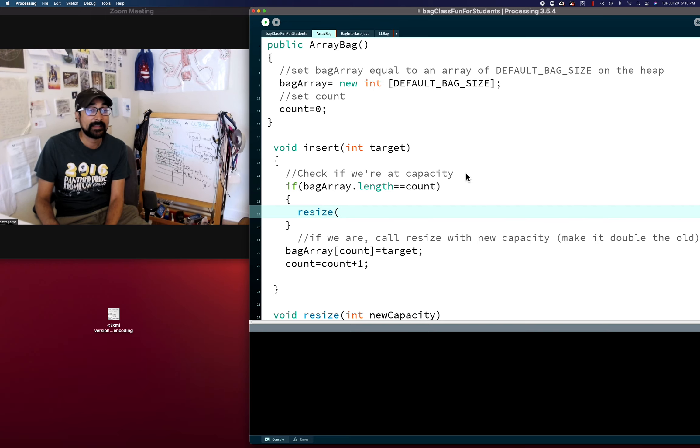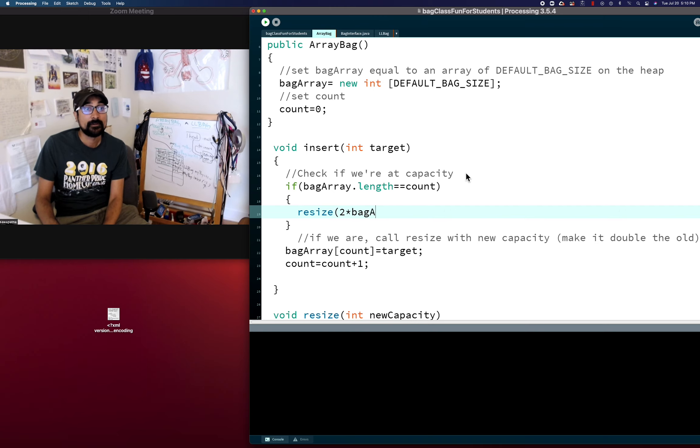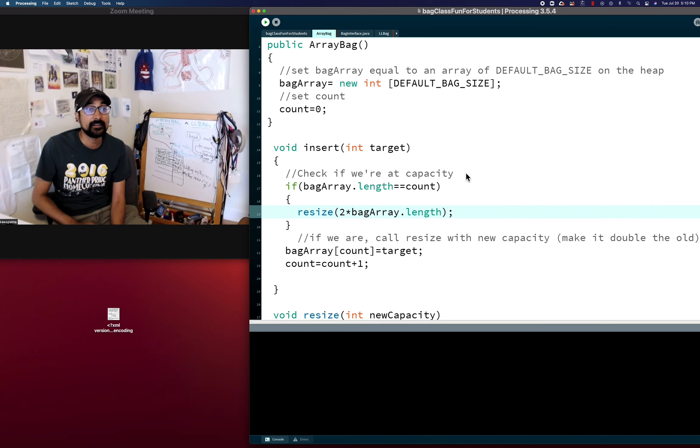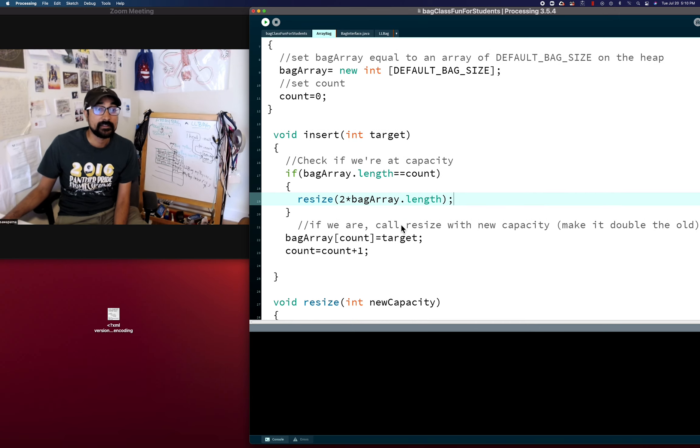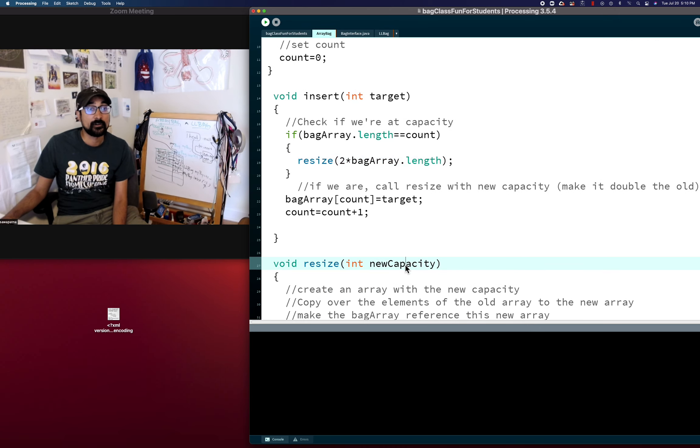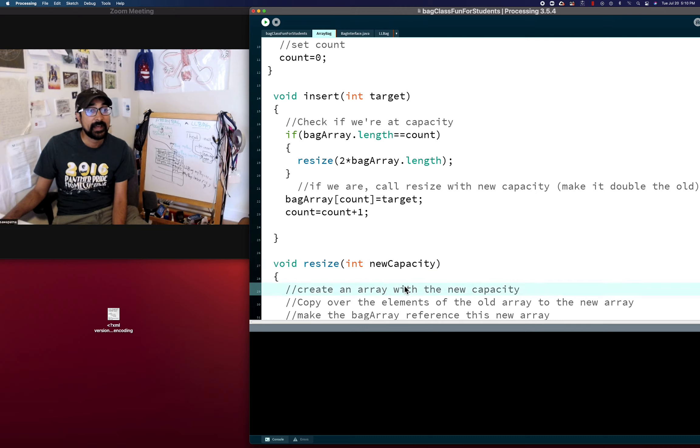And then what we're going to do is we're going to call resize with our new capacity, which we can do two times bag array dot length. So we're passing in twice the length to our resize function. So that's going to be passed in for new capacity.